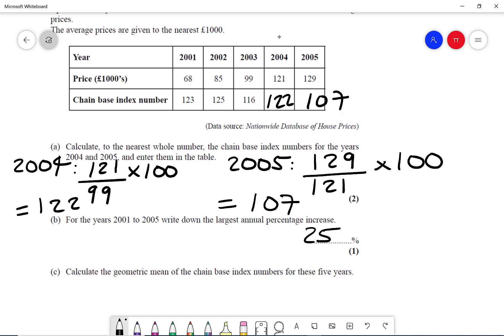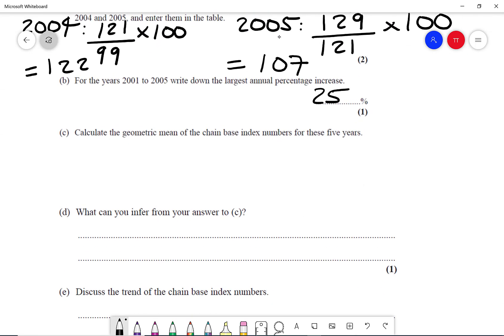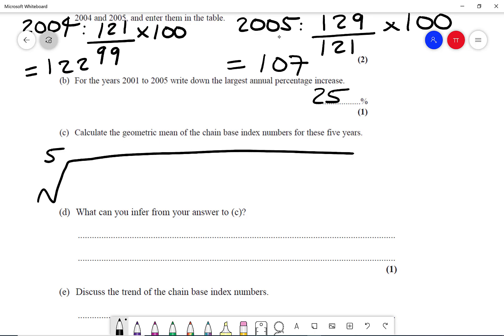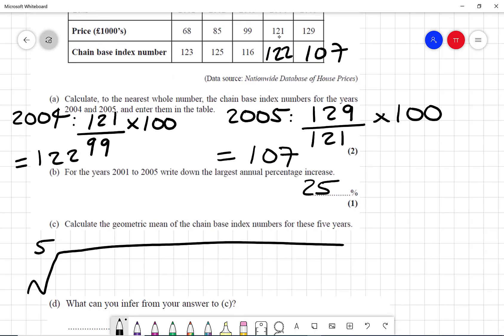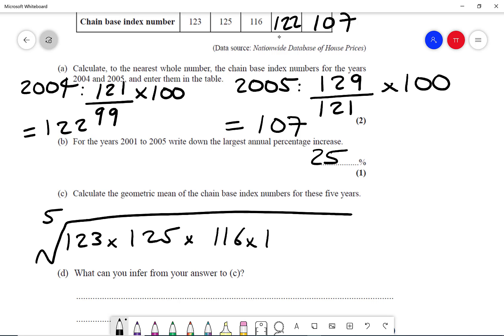Part C says calculate the geometric mean of the chain-based index numbers for these five years. Because we've got five numbers, it's going to be the fifth root of all of our index numbers — so it's 123 times 125 times 116 times 122 times 107.